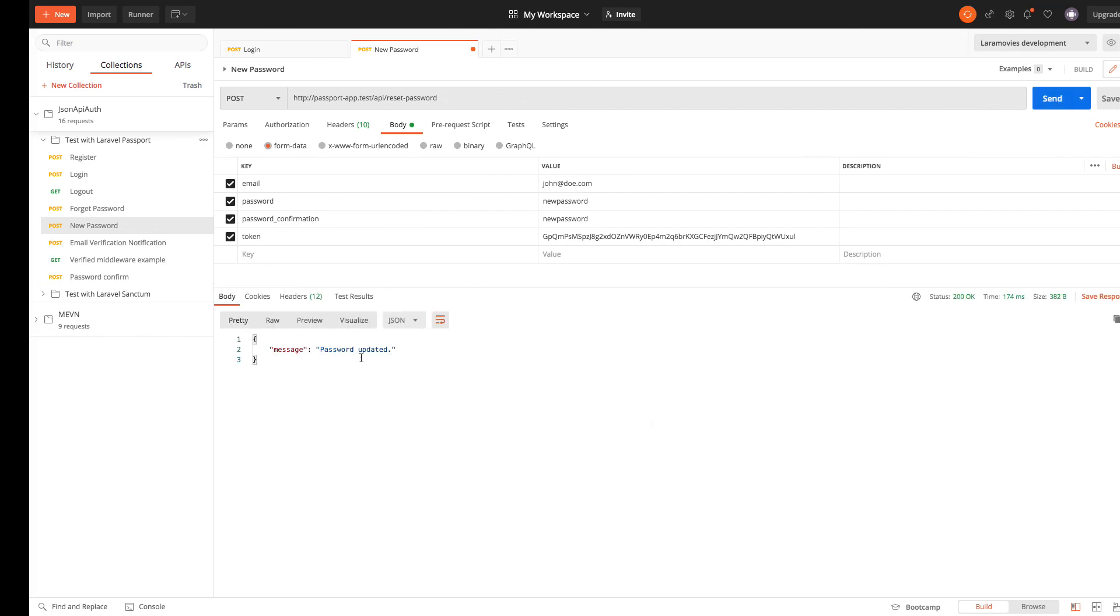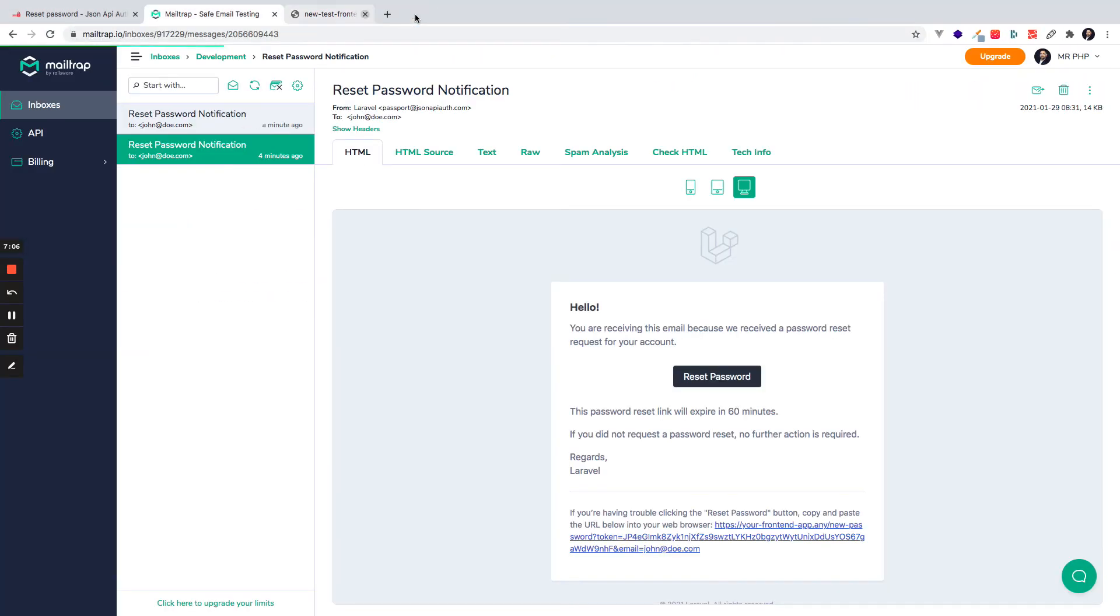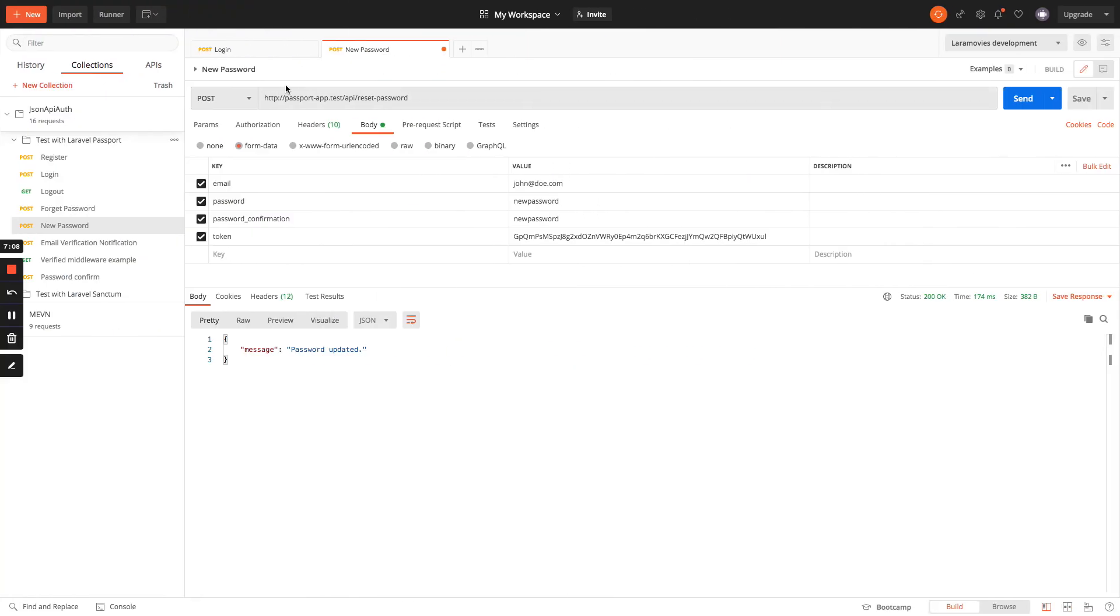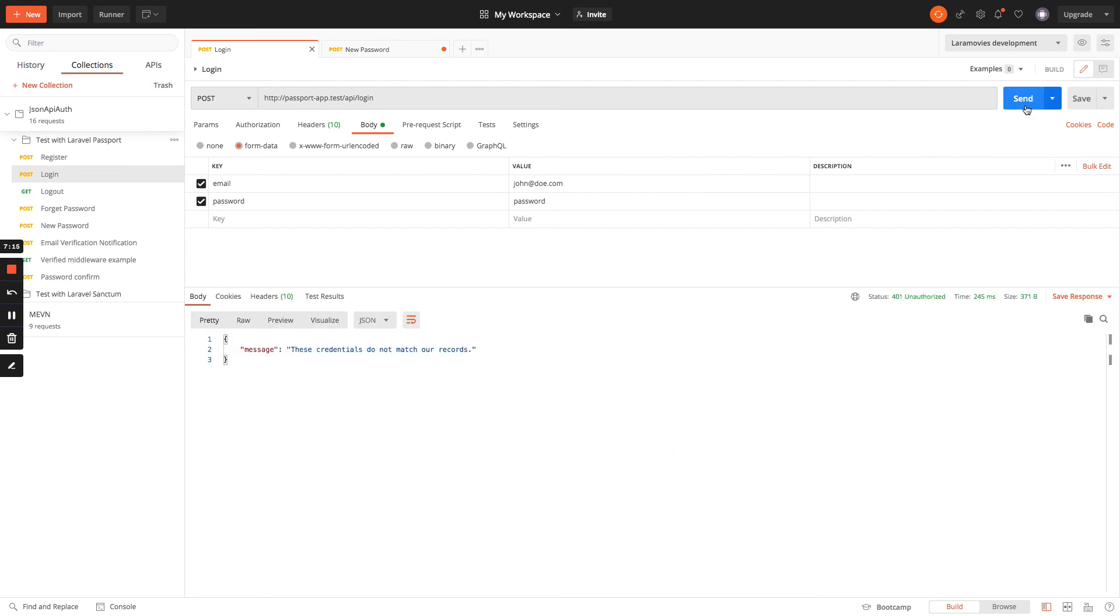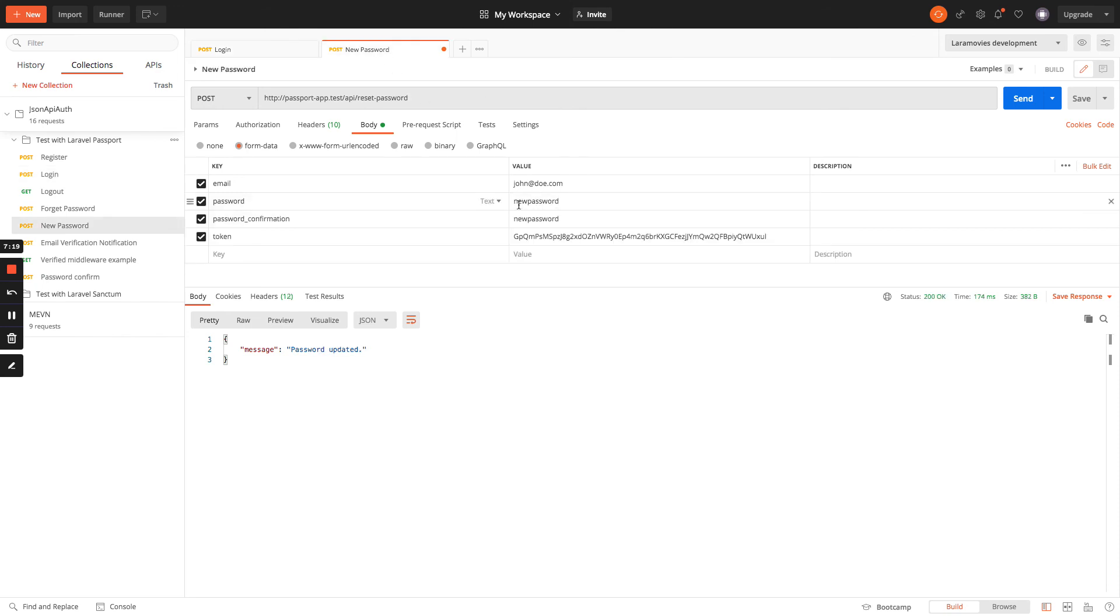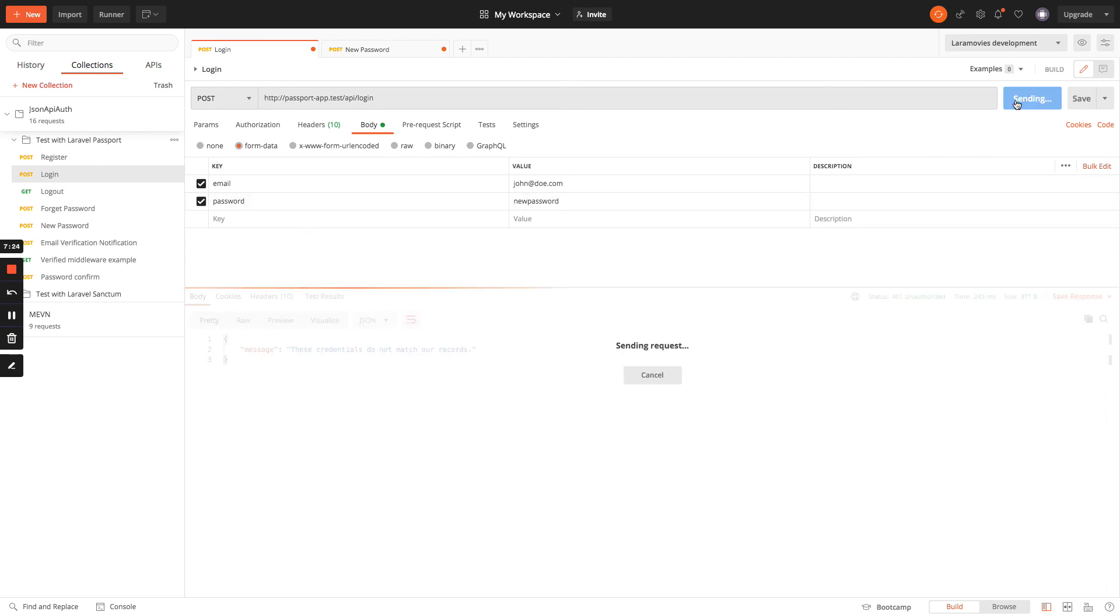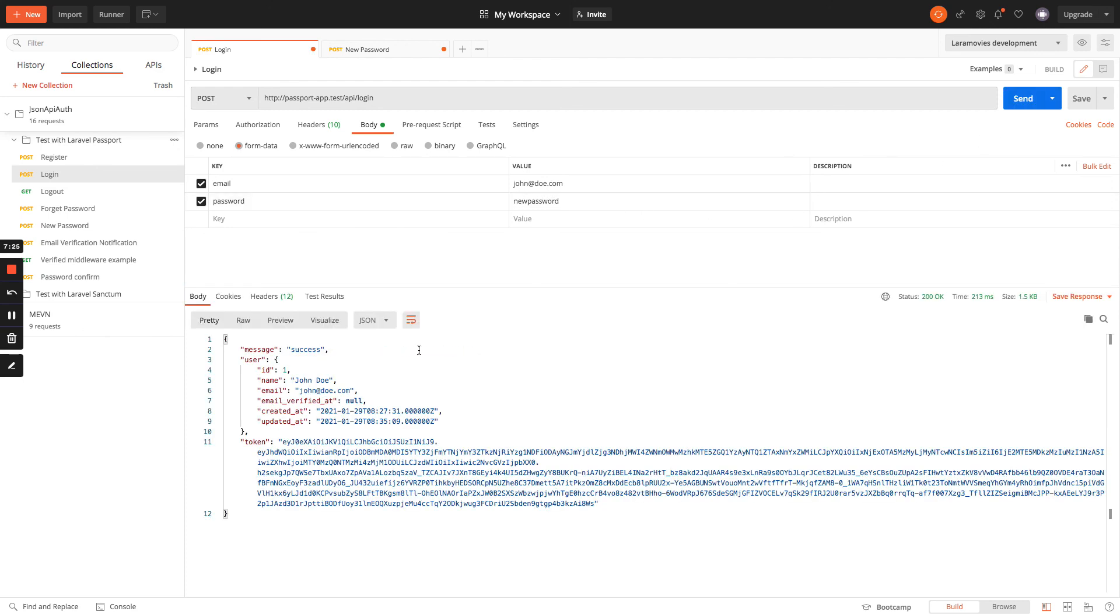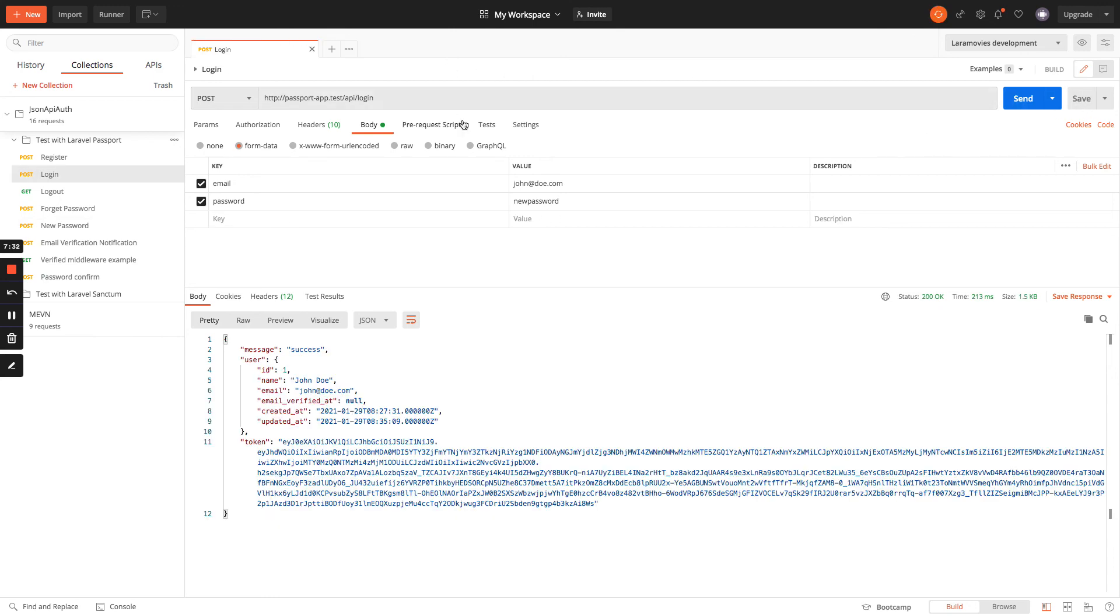Password is updated. And right now I can log in with a new password. If I use the old password I will get an error with credentials that does not match. But if I use the new password and send a request, I can log in successfully.